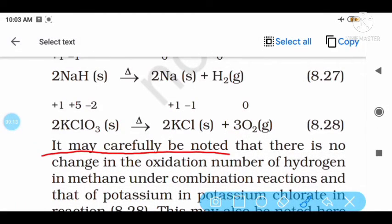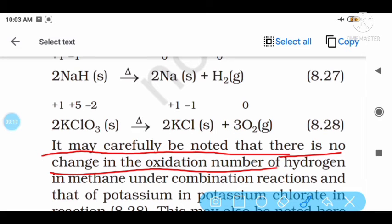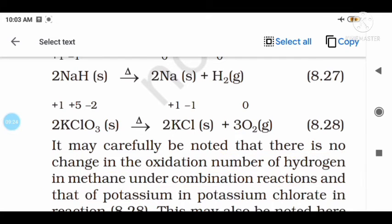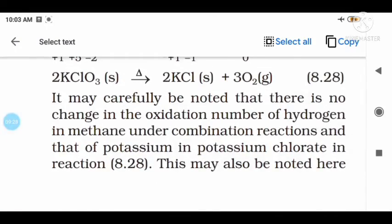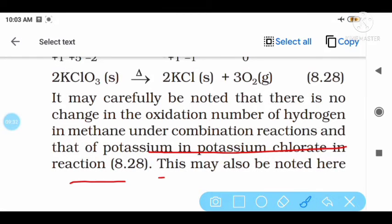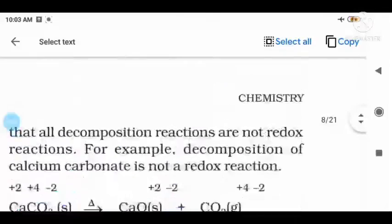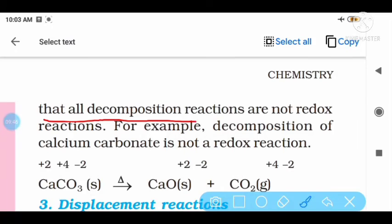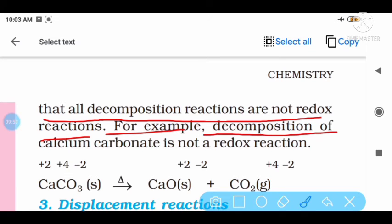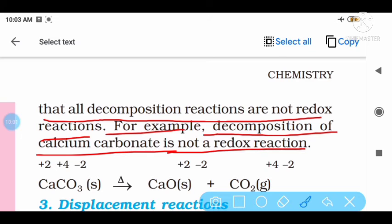It may be carefully noted that there is no change in the oxidation number of hydrogen in methane under other combination reactions, and that of potassium in potassium chlorate in this reaction. It must also be noted here that all decomposition reactions are not redox reactions. For example, decomposition of calcium carbonate is not a redox reaction.